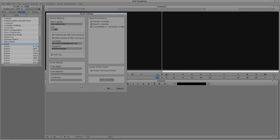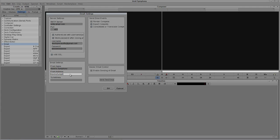Now we're going to come in and set up the email settings. We can put who the from name is — I'll just say this is from Kevin's Symphony. The from address — since I don't really have one we'll just make one up: kevinssymphony at notreallycom. The to address is of course who this email is being sent to — in this case it's being sent to me, kevinpmcauliffe at gmail.com.